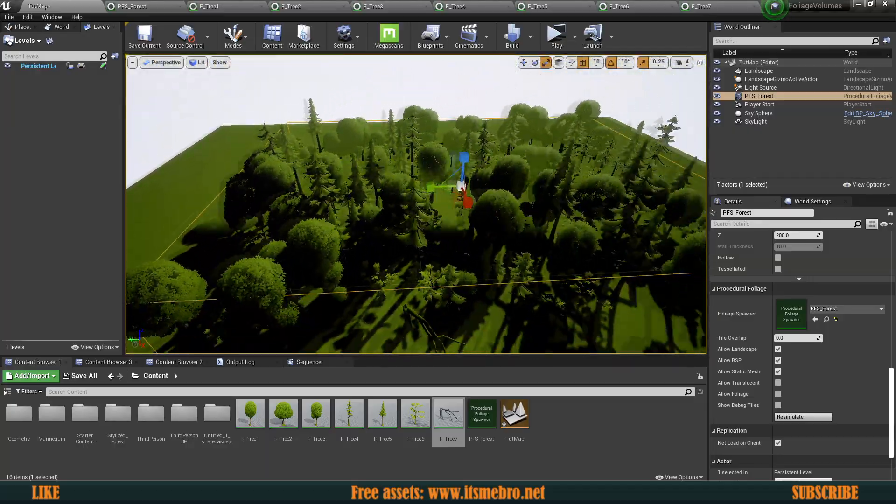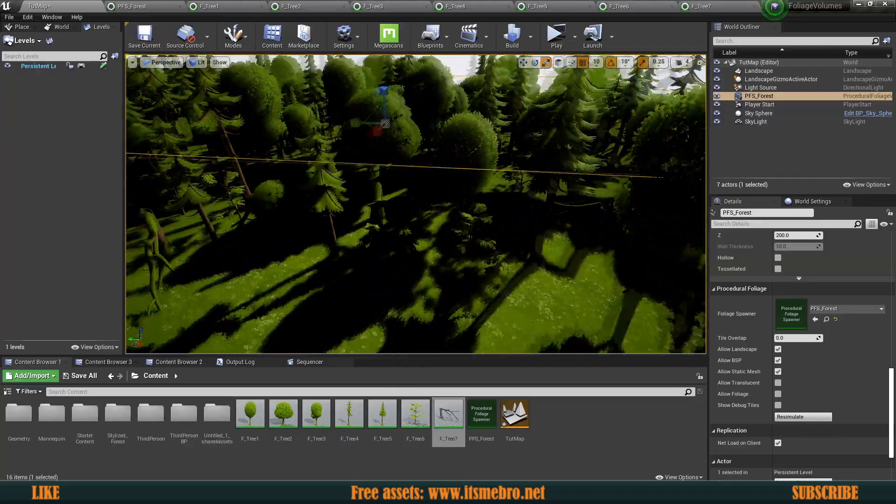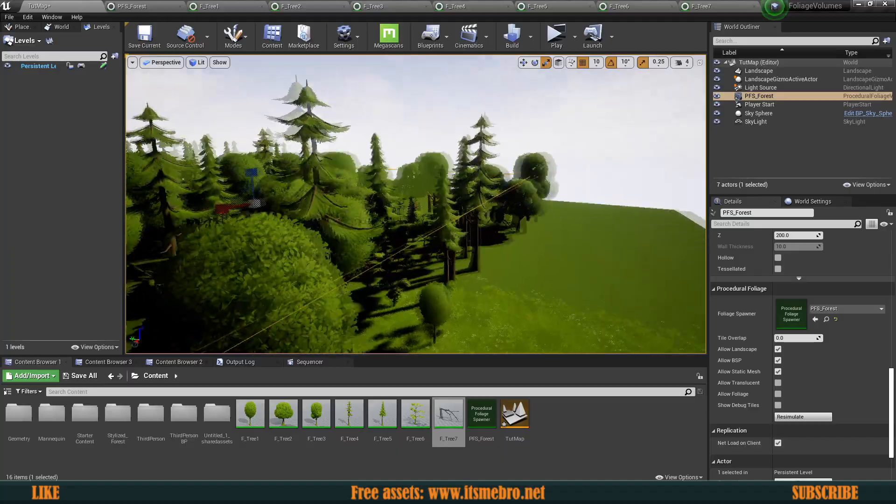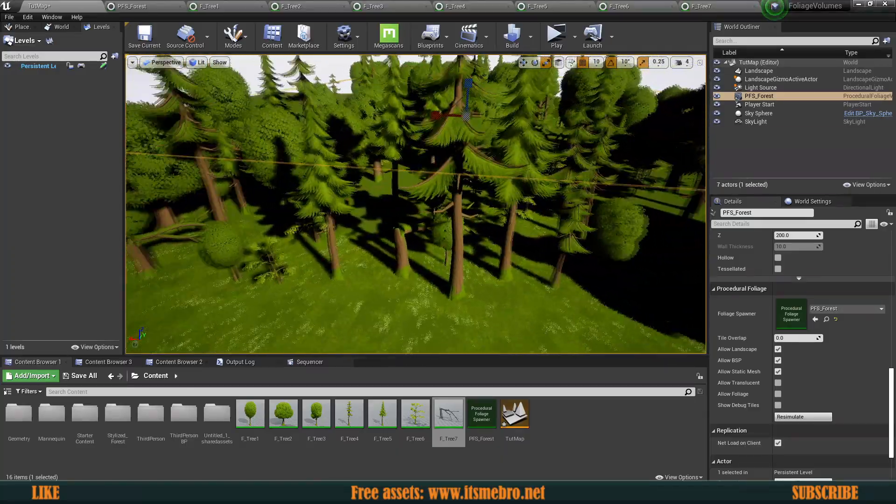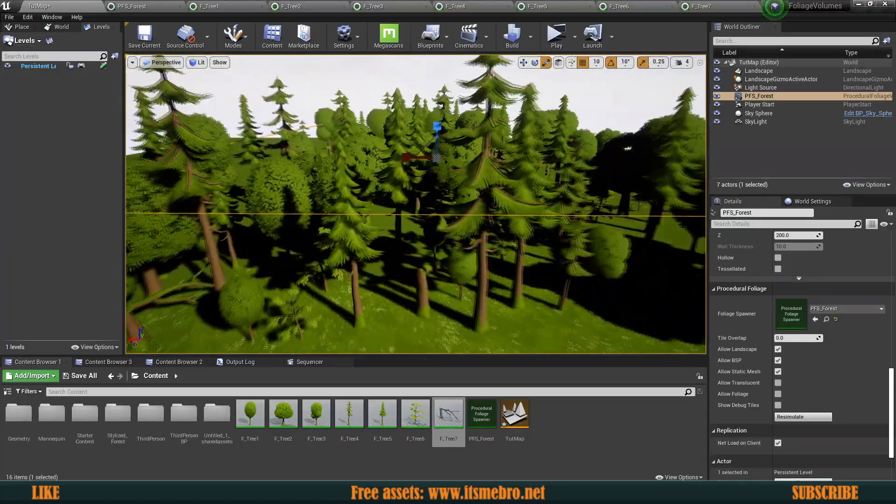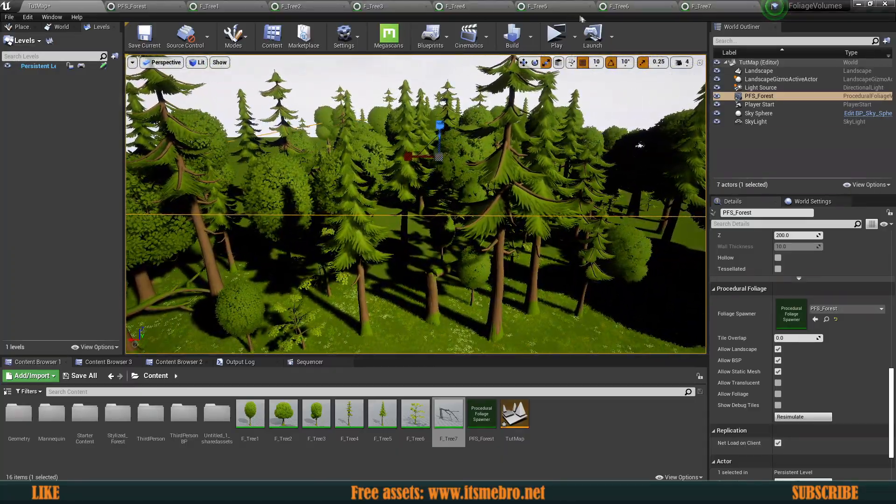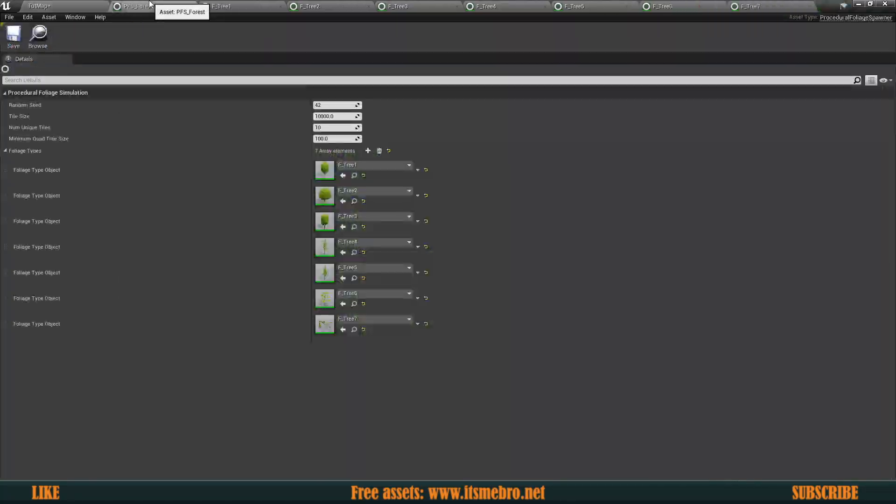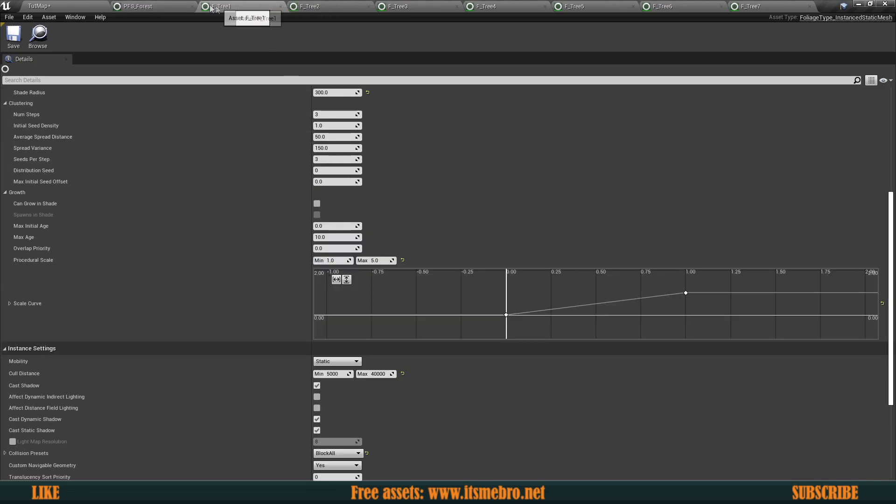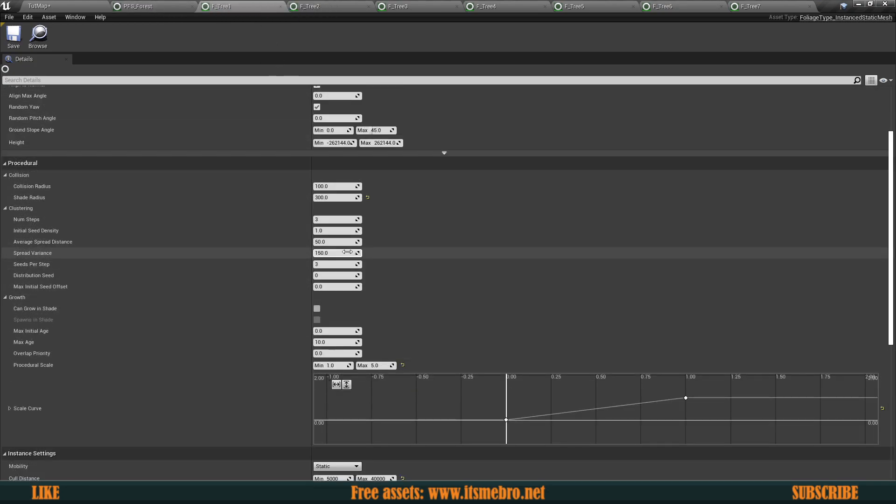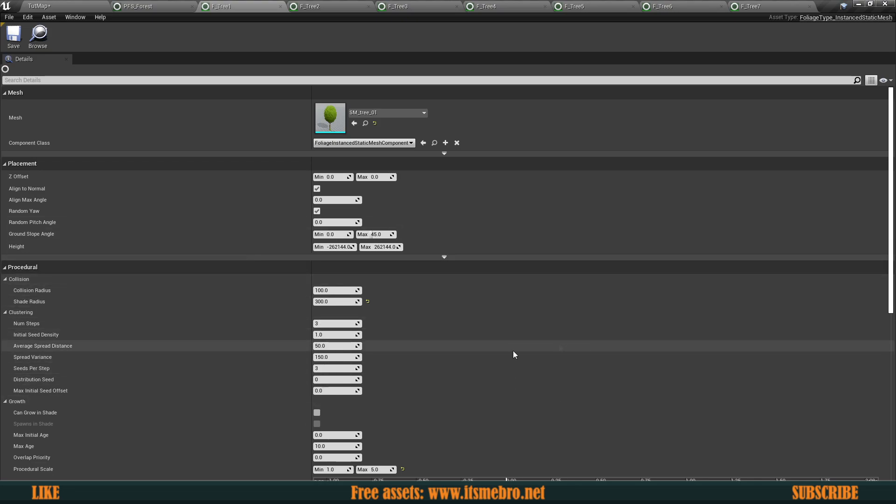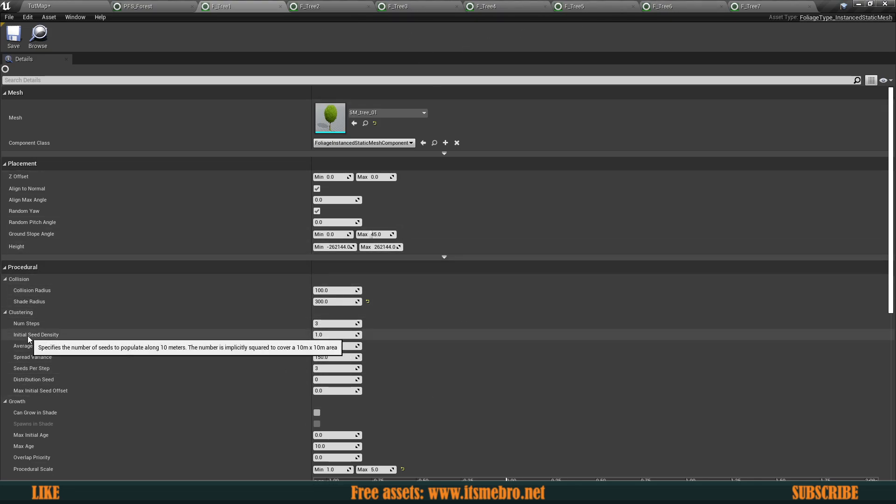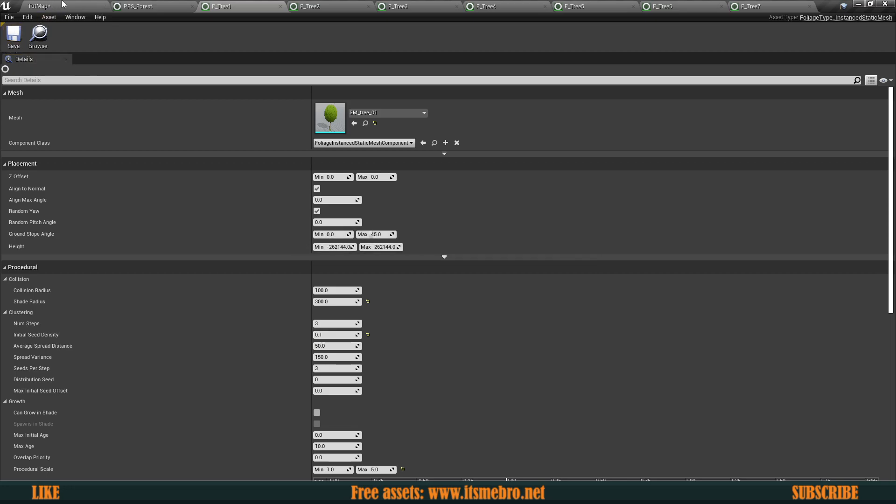And they are looking something like this. So now even if it's still like not exactly like you want it, maybe some trees are again a little closer to something or whatever, you can always go ahead and adjust the settings in your foliage. So you need to adjust those separately for each single one of your foliage instances. You can change the initial seed density. This is like the, like it says, specifies the number of seed to populate along 10 meters. So if you like make this even lower, so maybe like 0.1.